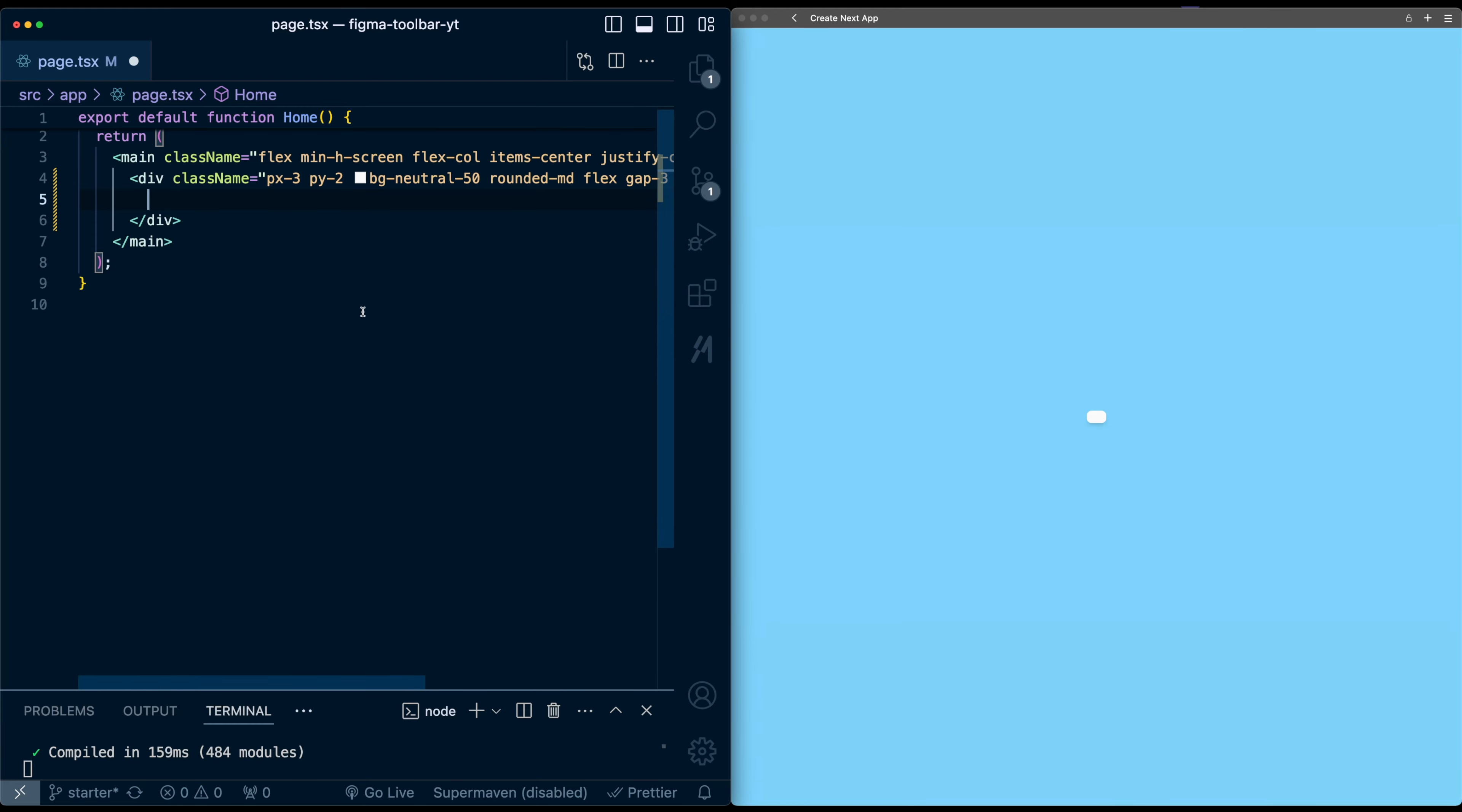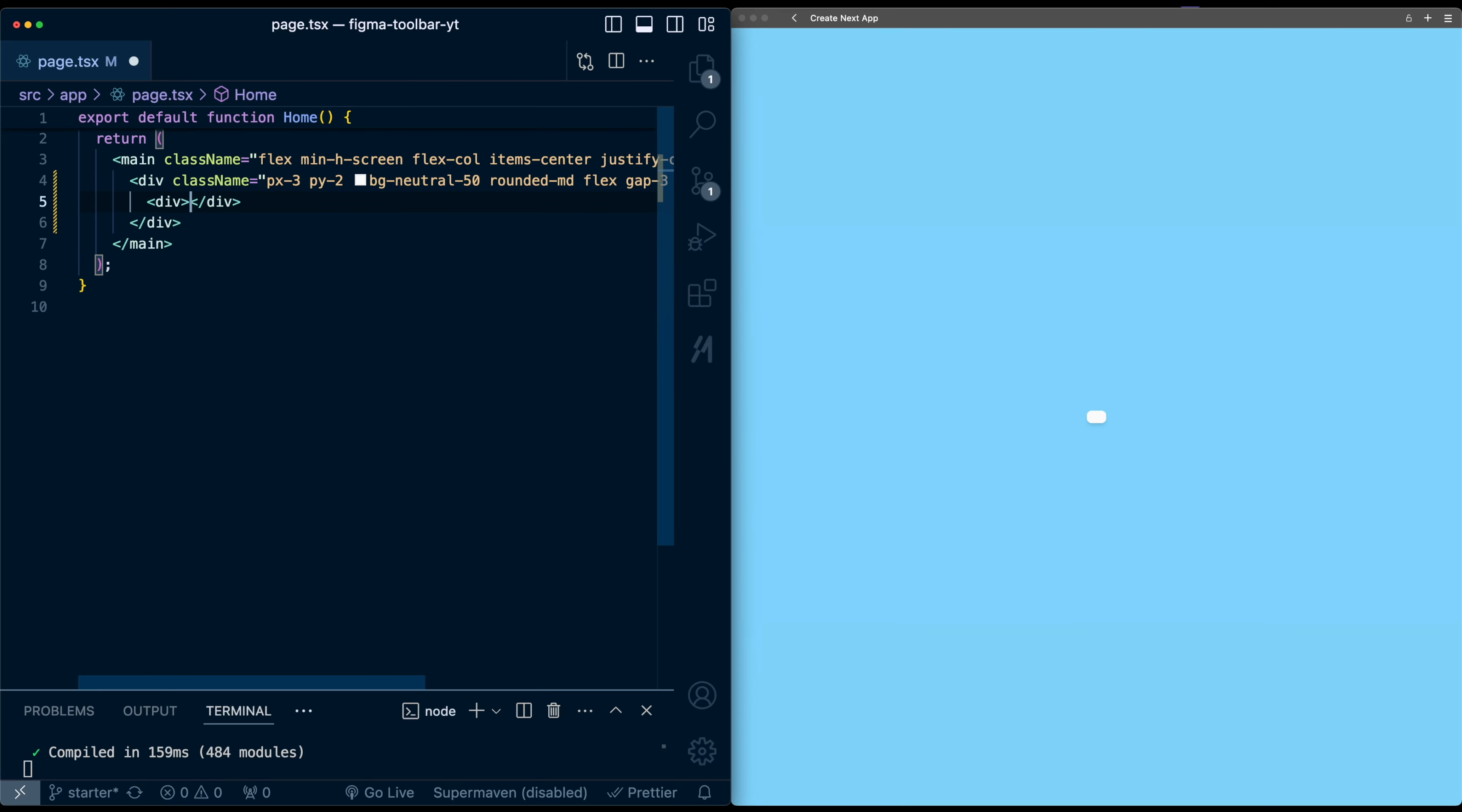So this toolbar container div is going to have three children. The first will be the list of icons, the second will be a divider line, and the third will be the switch. So let's first do the icon list. I'll put that in another div. And for the icons, I'm going to pull them from Lucid React, which is already part of the project because it's a dependency for ShadCN.